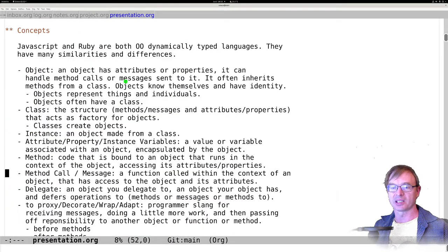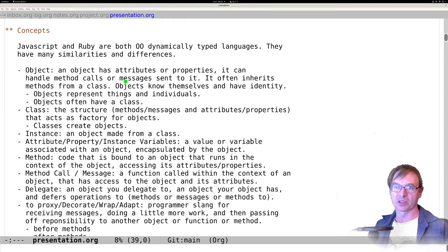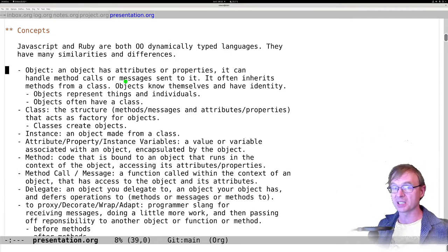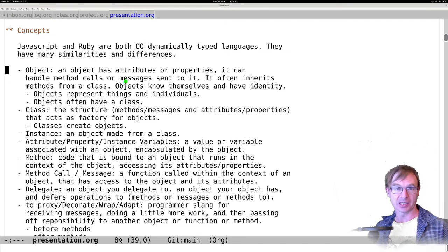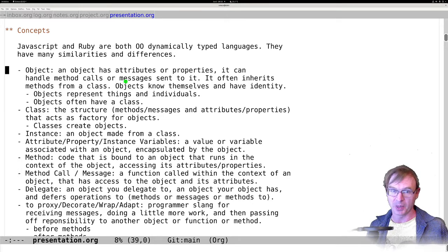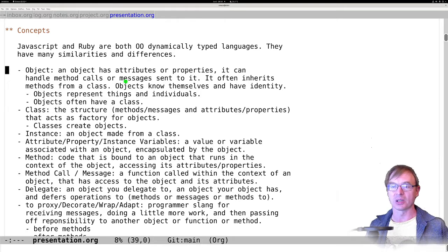We're going to go over a couple of concepts. First up: object. An object is pretty similar in both Ruby and JavaScript. Its fundamental purpose is to represent something — it's your first line of abstraction. An object typically has attributes or properties, can handle method calls or messages sent to it, and often inherits methods from a class. Objects know about themselves, they have an identity, and they have their own state.